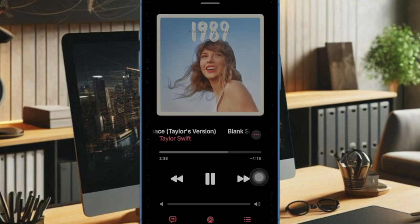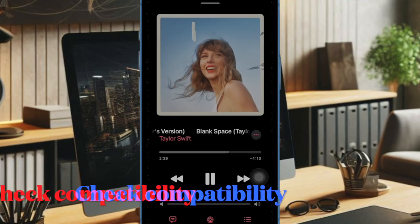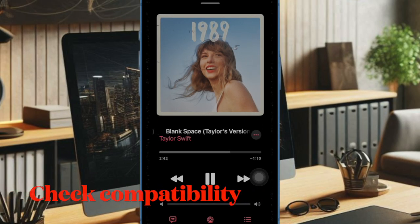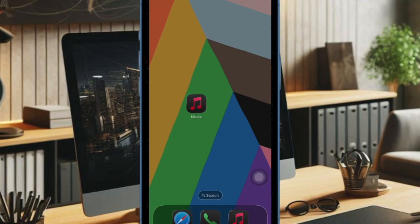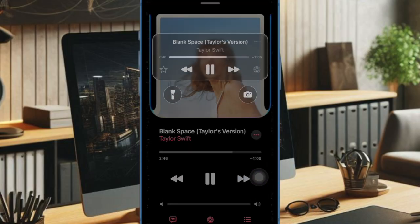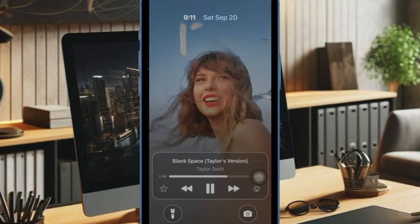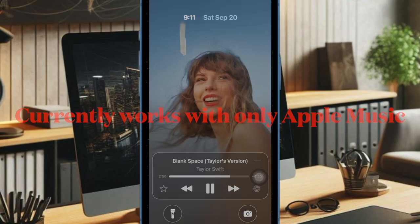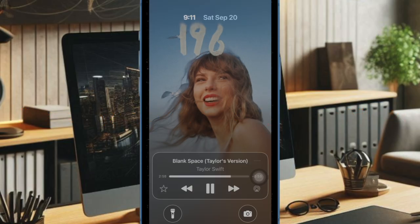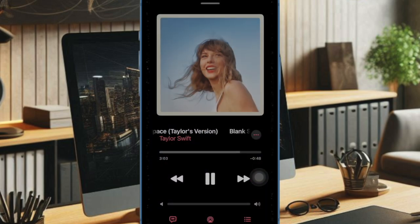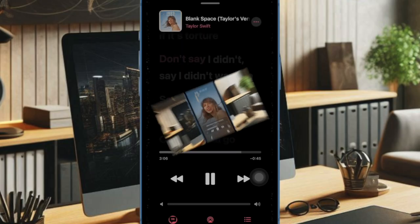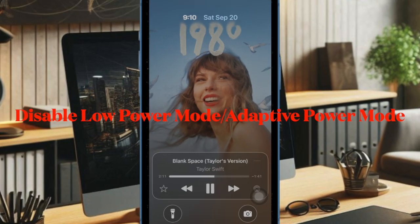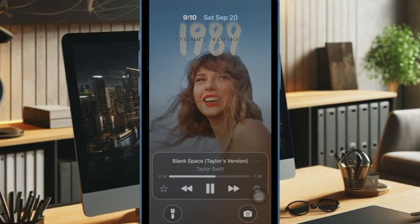First, I'd like to inform you that not all songs support this new feature, so make sure the specific song you are trying to play has support for it. It's also important to point out that as of now, album art animation supports only Apple Music, though it can work with third-party apps such as Spotify and YouTube Music — they will need to offer support for the feature.